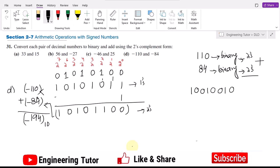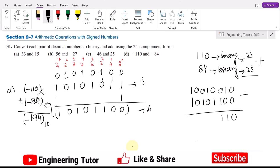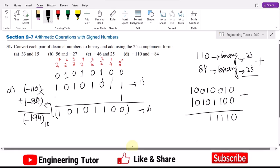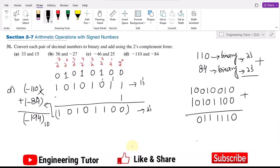Writing it out: the two's complement of 110 is 1 0 0 1 0 0 1, and for minus 84 I get 1 0 1 0 1 1 0 0. Adding them together I get 0 1 1 1 1 1 1, and then there is a carry giving a 1 here.